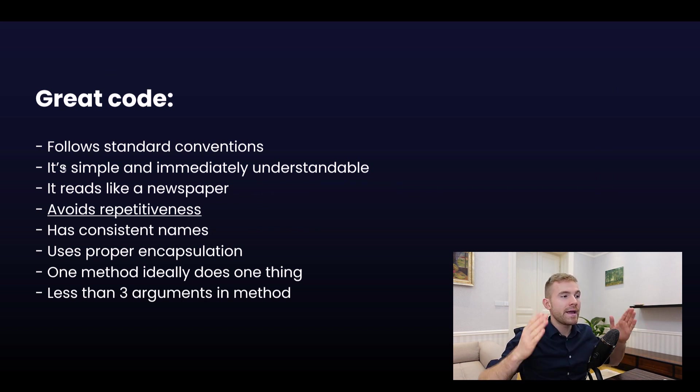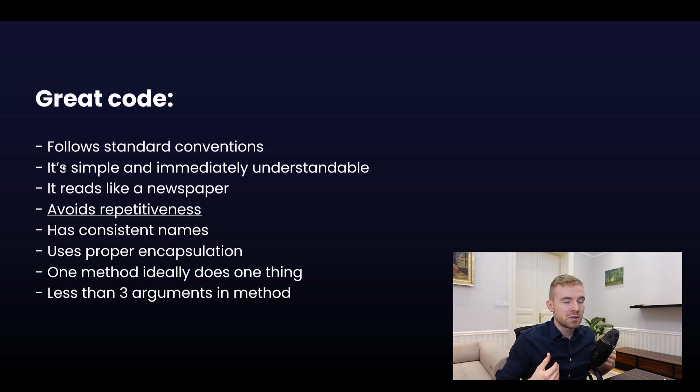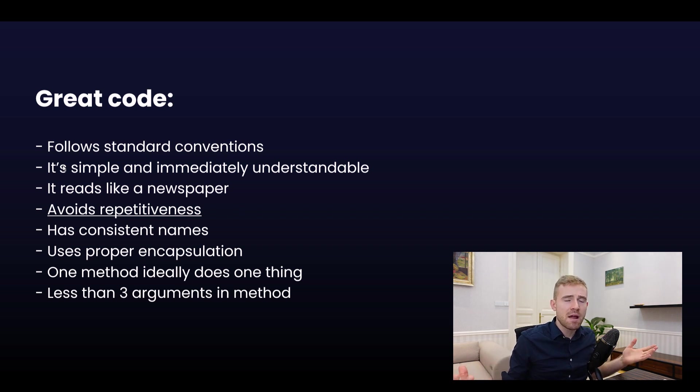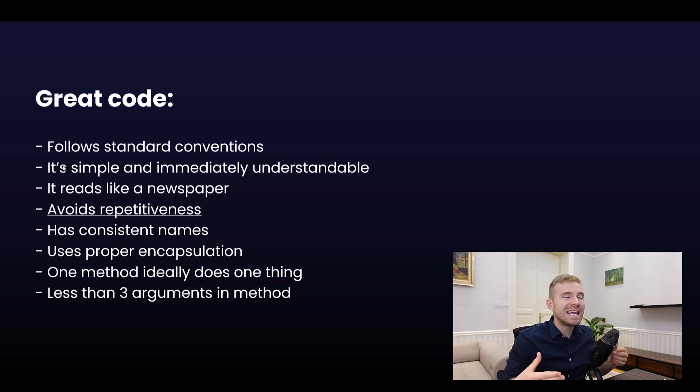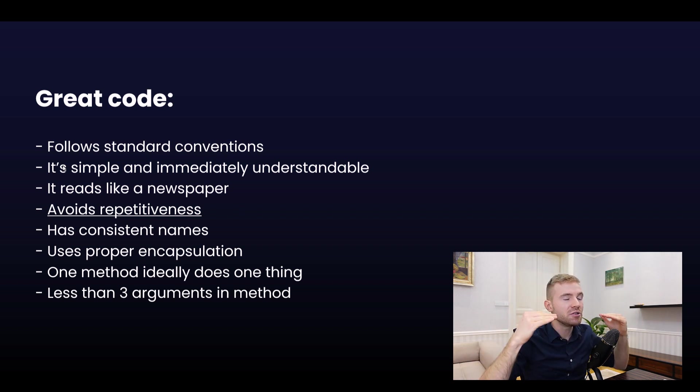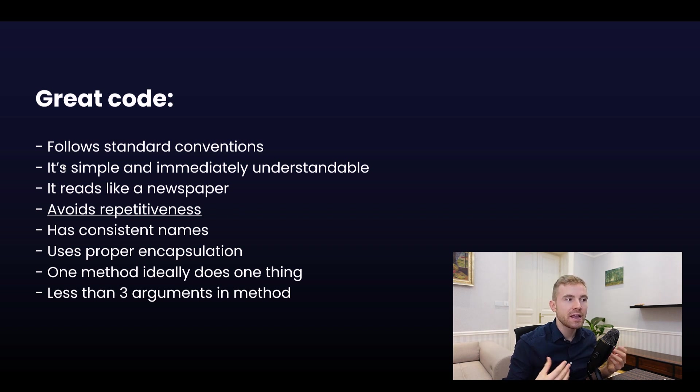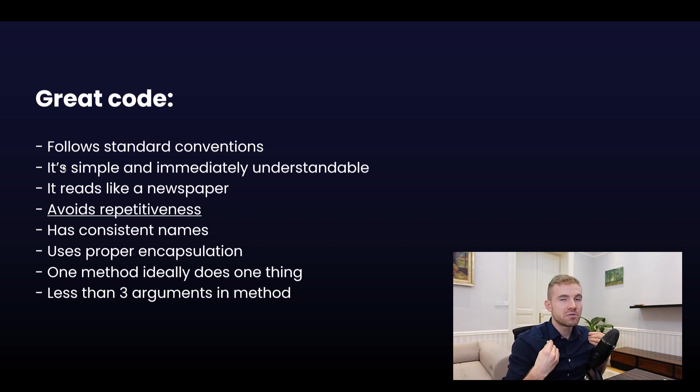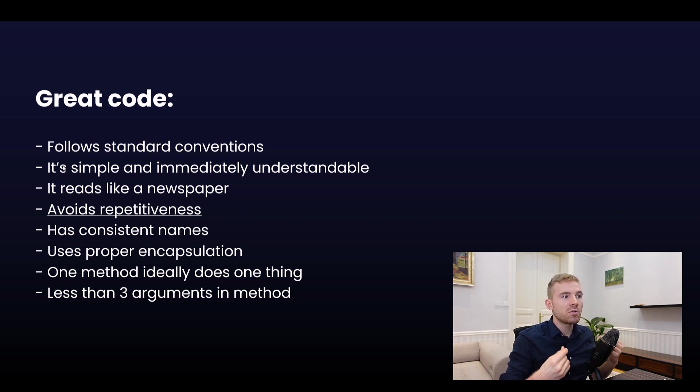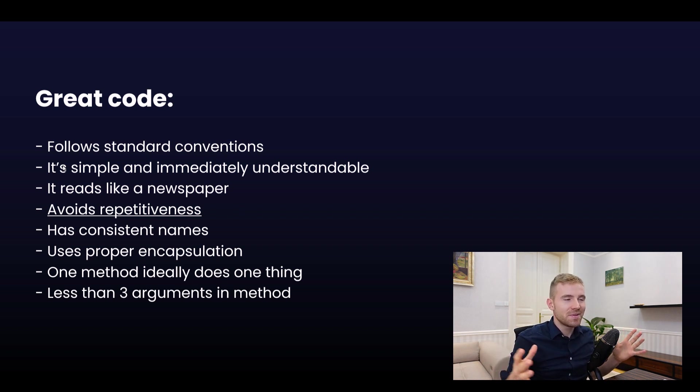Second of all, it should be simple and immediately understandable. Imagine that you should give it to your friend who is a programmer but has never seen your code. Is he going to look at it? Does it read like a newspaper? Is he going to understand it without spending two or three months studying it?